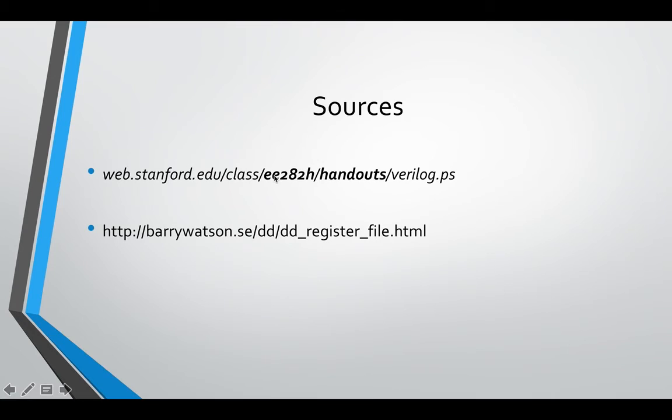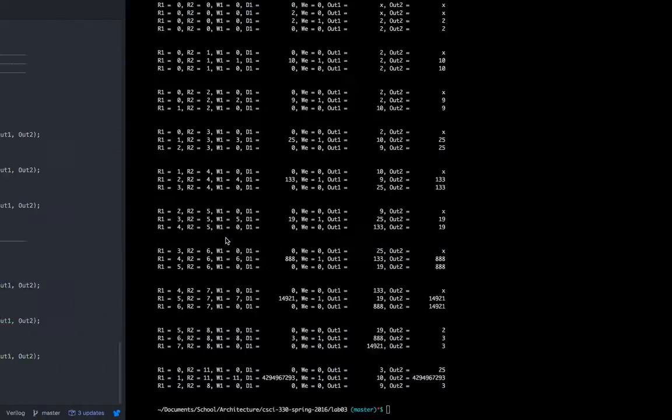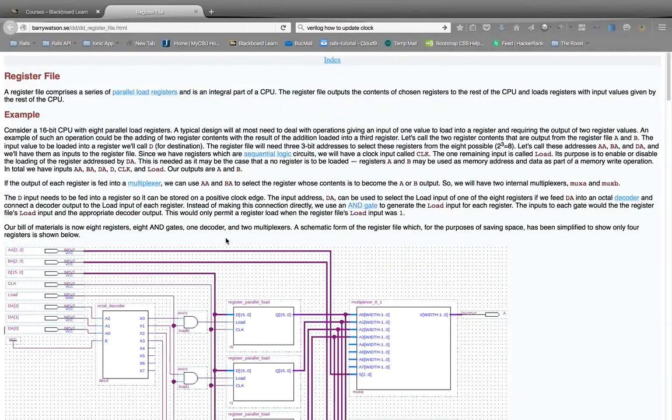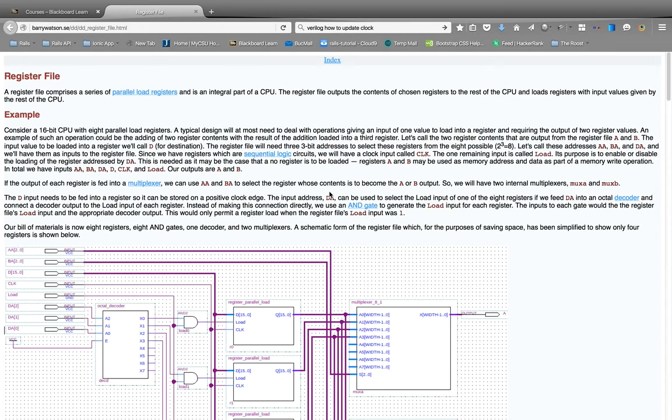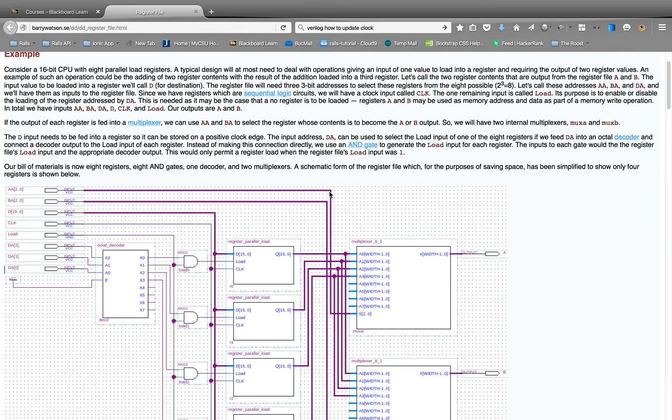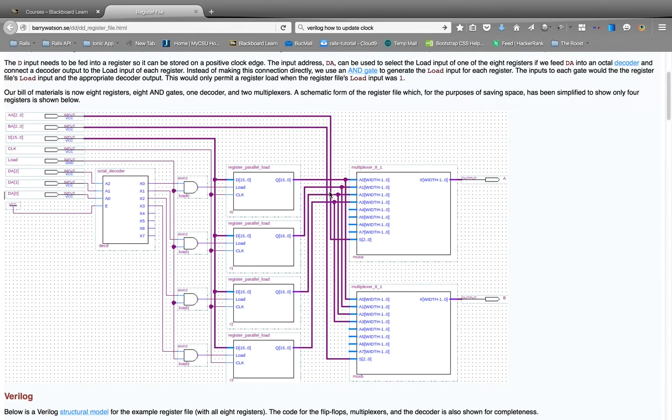This one right here, you can kind of see this guy took a stab at it, and this is one of the few actual structural designs or models I could find, whereas I could find a ton of behavioral ones. And you can kind of see his layout. So this is only for a 16 bit, and each one of these register parallels, of course, is not that simple.